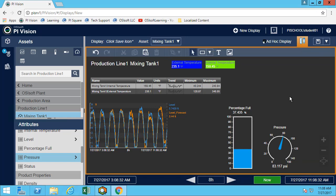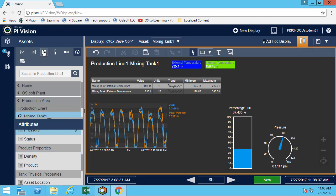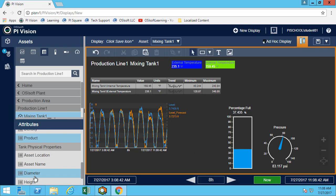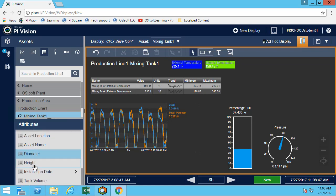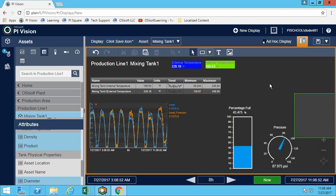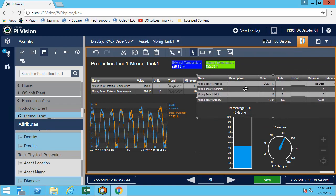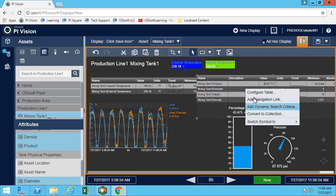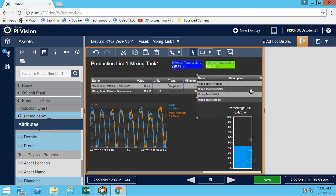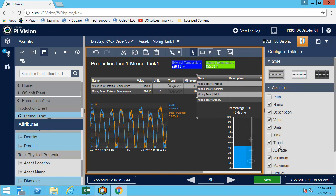Now we want to have a table with some of the static attributes. Because these are static attributes, it doesn't make much sense to have a trend or a minimum and maximum, so we'll remove those.